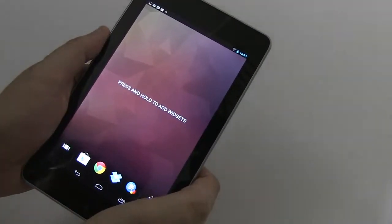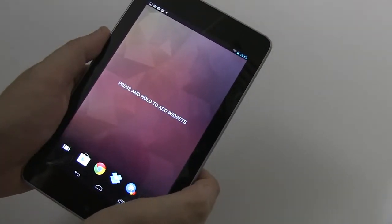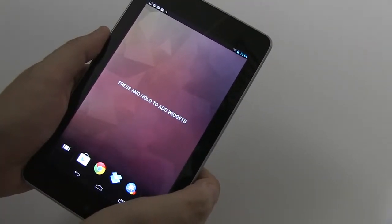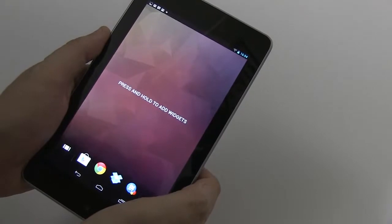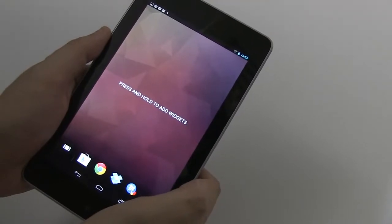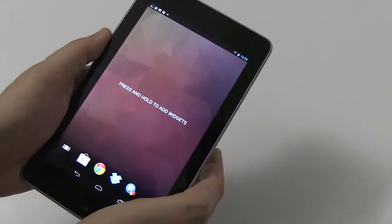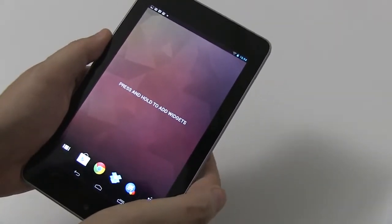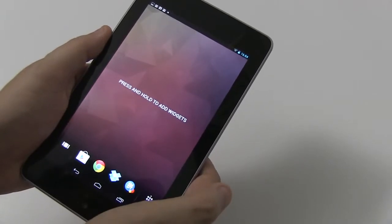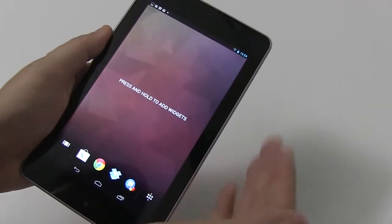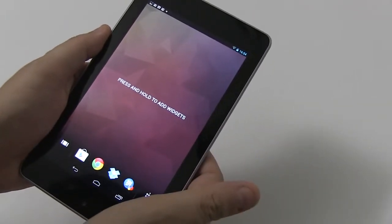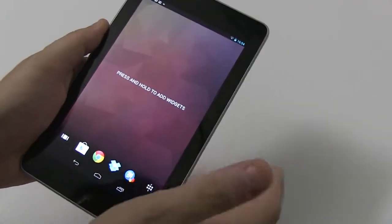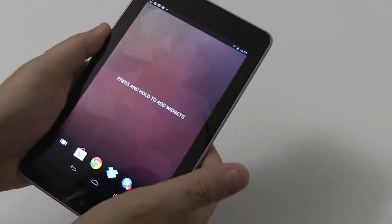Hey guys, Sascha for netbooknews.com and we're taking a very first look at the new Chameleon launcher for Android tablets. As you might remember, this was a project that originally started on Kickstarter. I'm one of the backers and that's why I got my beta login today.